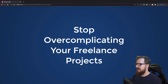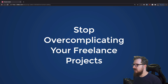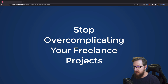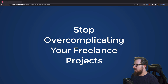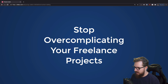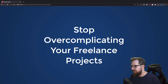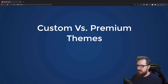What's up nerds! In today's video I wanted to go over some tips on how you could stop overcomplicating your freelance projects. These are tips I've come up with over the years of freelancing, so hopefully you can learn something and save a headache or two. The first one I wanted to bring up was custom versus premium themes.